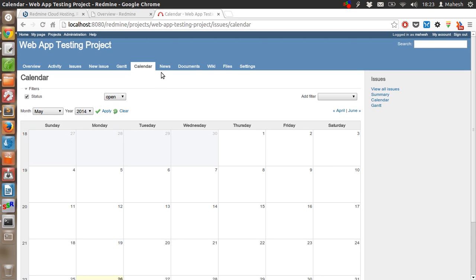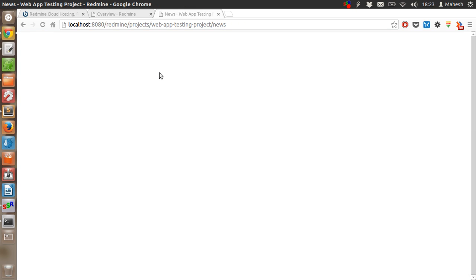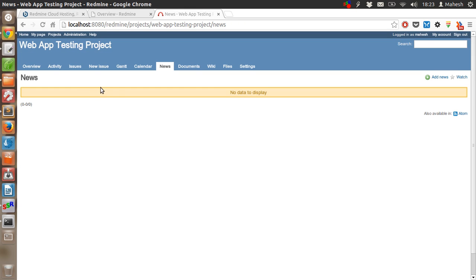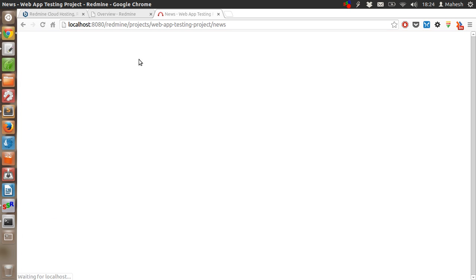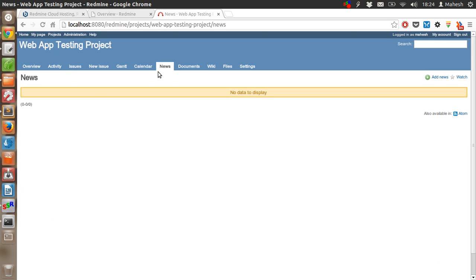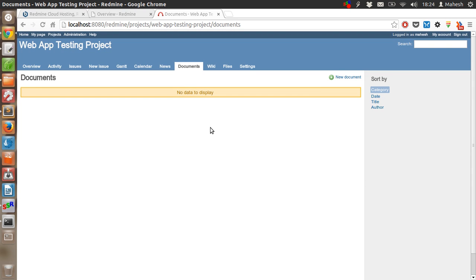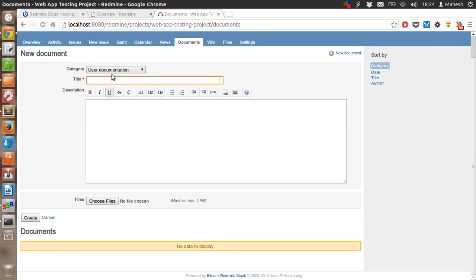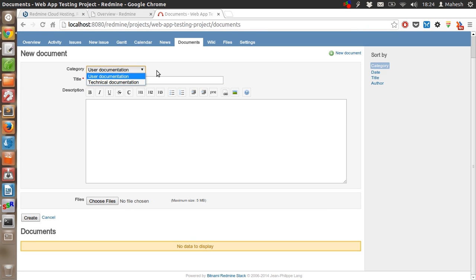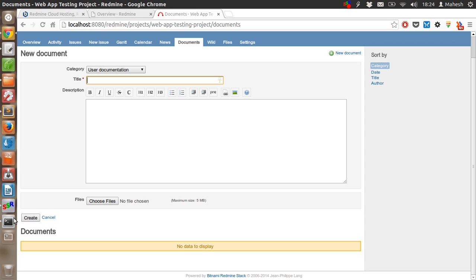Then here is the news tab. If there's any news related to the bug status and tracker, it will be displayed here. You can also add news and it will be shown on this page to everyone within the project. There's also documents. You can upload a document or create new document which is user documentation or technical documentation. In case of user documentation, add everything you want or use for uploading from here and then click on create.